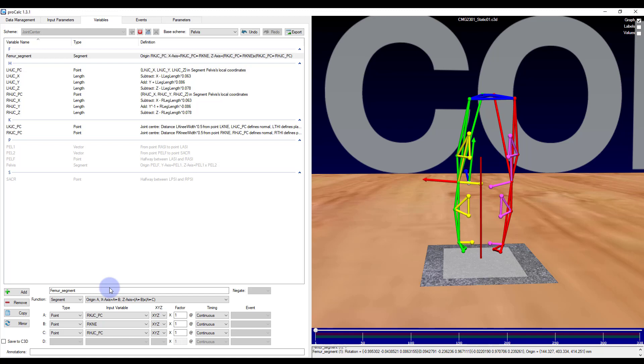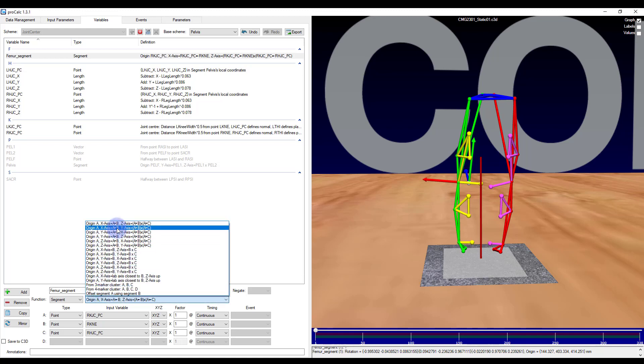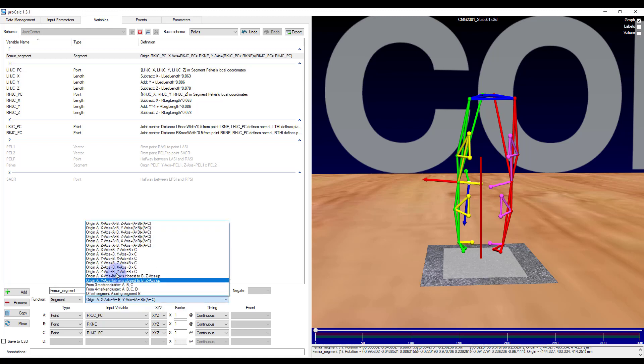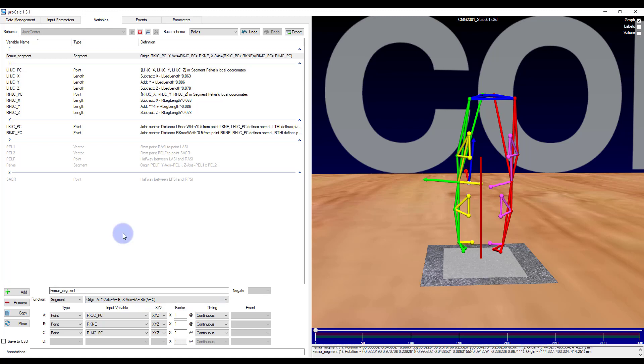As soon as I select the hip joint center you can see that the segment axes appear. If the axes are not aligned as you had hoped, you can simply choose a different order for the axes and it will maintain the same points. This is probably my favorite aspect about ProCalc because I don't need to change any code or rerun my model in order to get my segment axes correct. I can simply select a different function from the list and watch as my segment orientation changes.